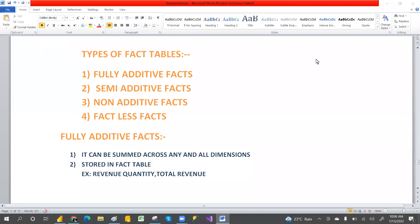Hey guys, welcome to PCF. This is the continuation of data warehouse to data warehouse.